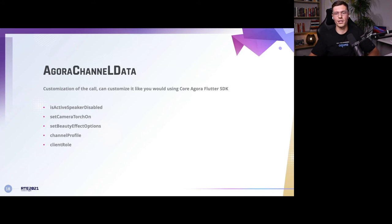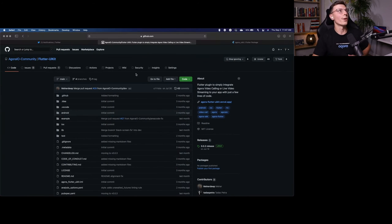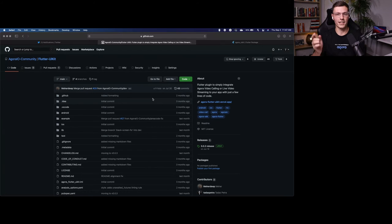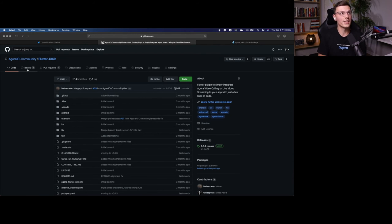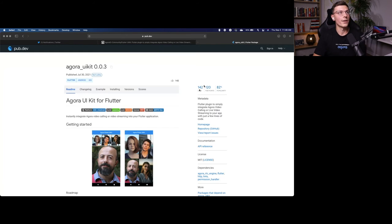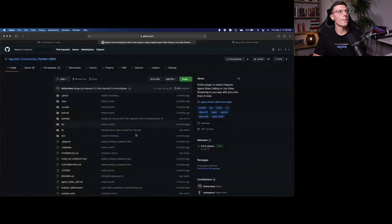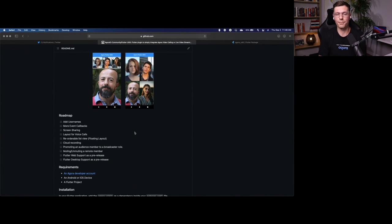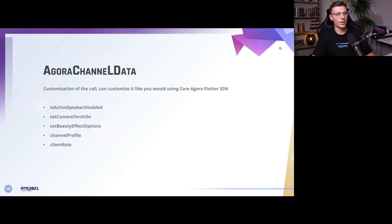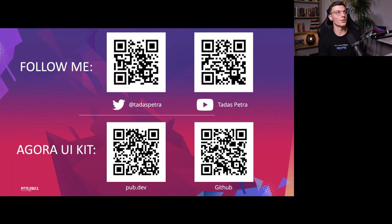If you want to check it out further, we have a GitHub called flutter-ui-kit in the Agora community — there will be a QR code link on the next slide. You can come here to contribute; we already have people adding issues and pull requests, and it's great to have the whole community join in. Also, give the Agora UI kit package on pub.dev a like — that would be great. You can access the GitHub from there and read more about it as well. If you have any questions, here's a link to my YouTube, my Twitter, the pub.dev page for the Agora UI kit, and the GitHub.